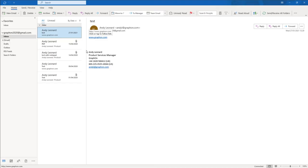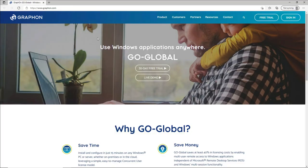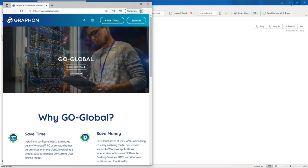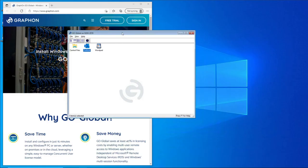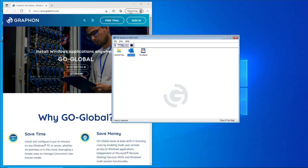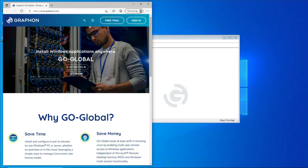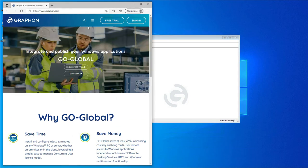Back to Outlook on my client, if I click on this URL link for graphon.com, as you can see here, the browser's now opened, but this is a local process running on my PC here.